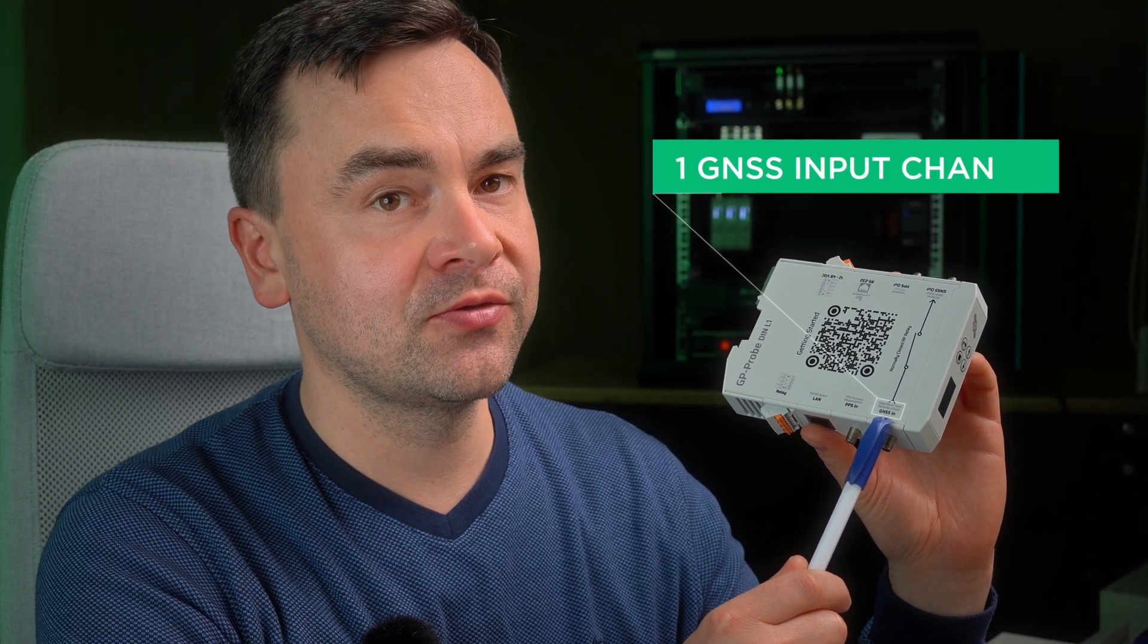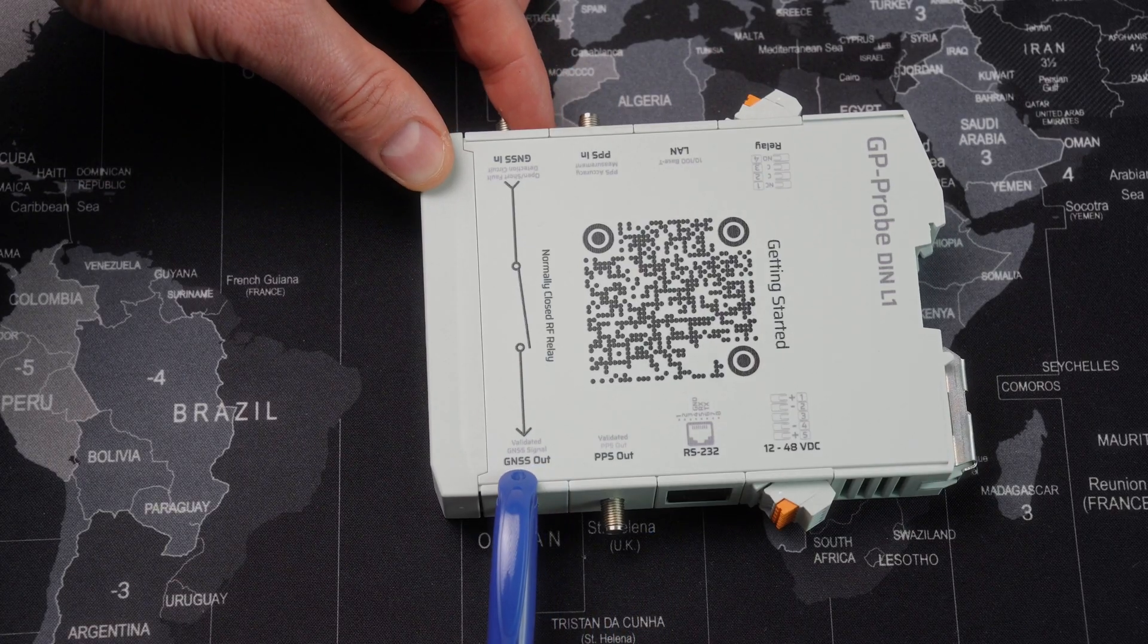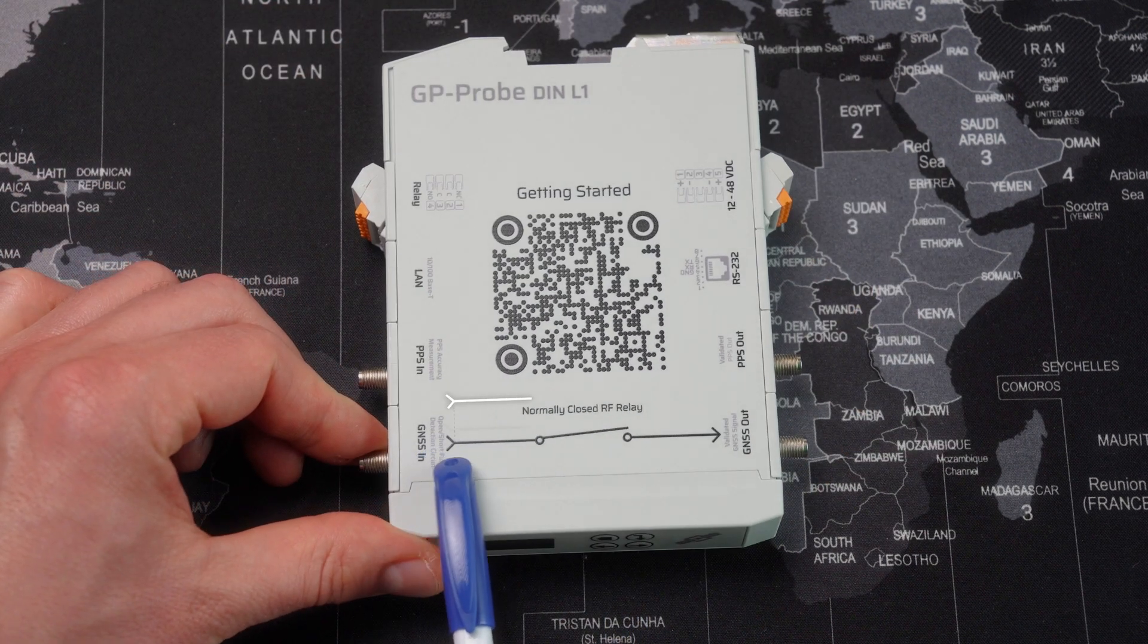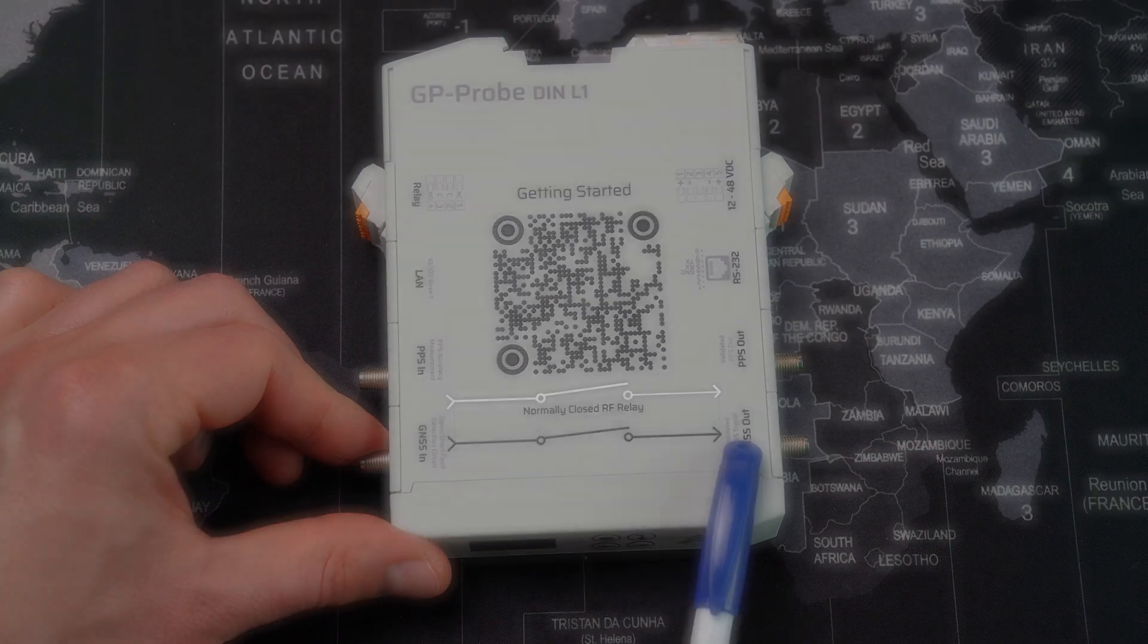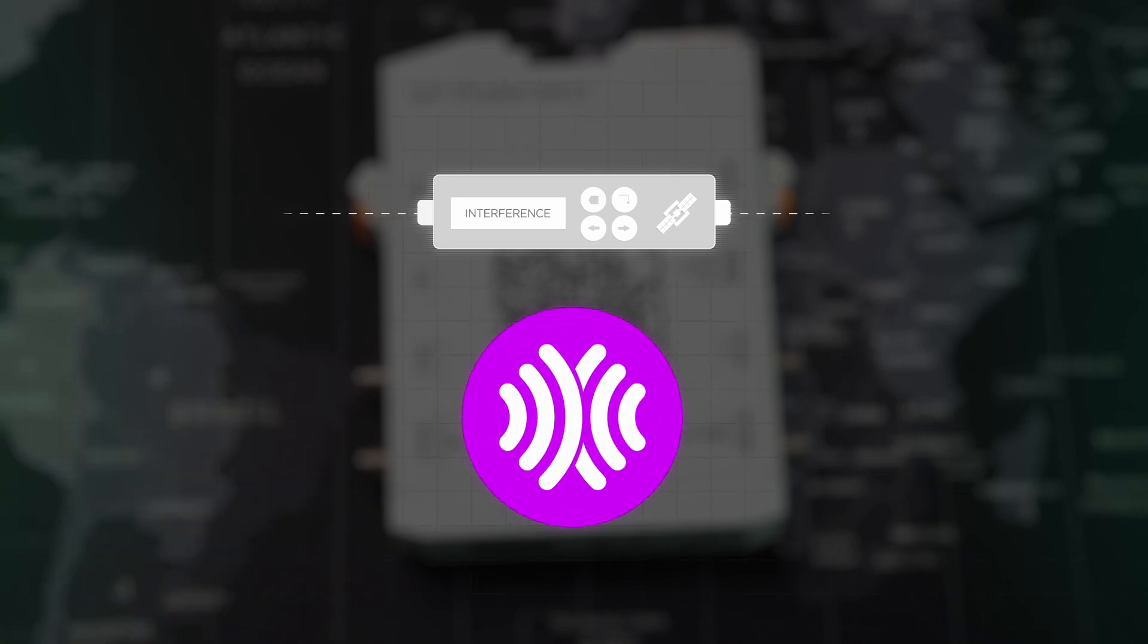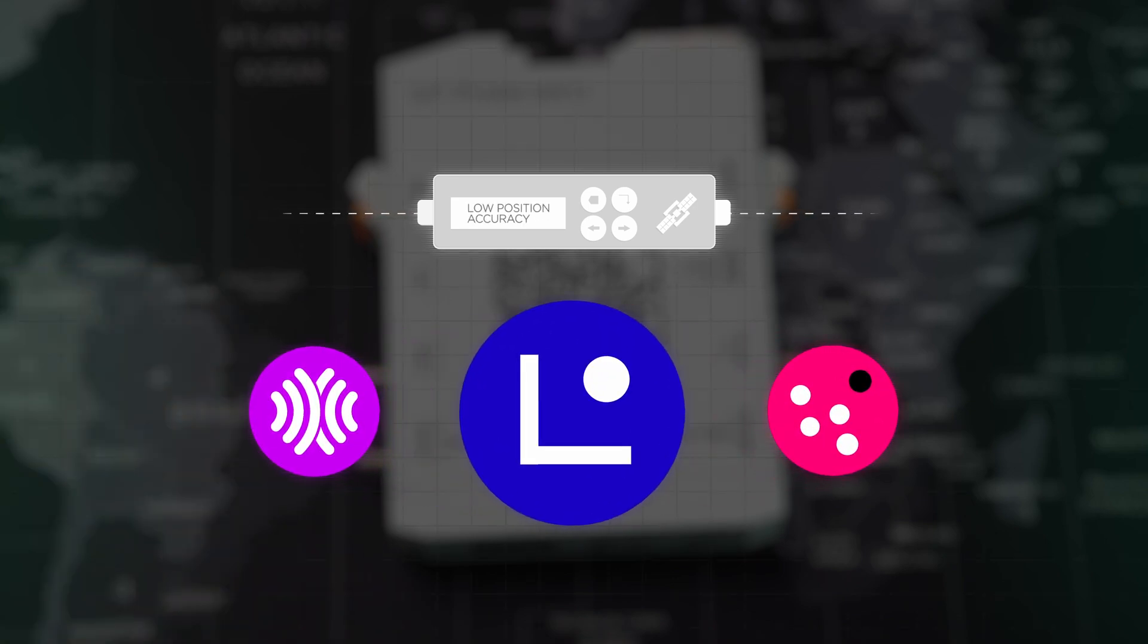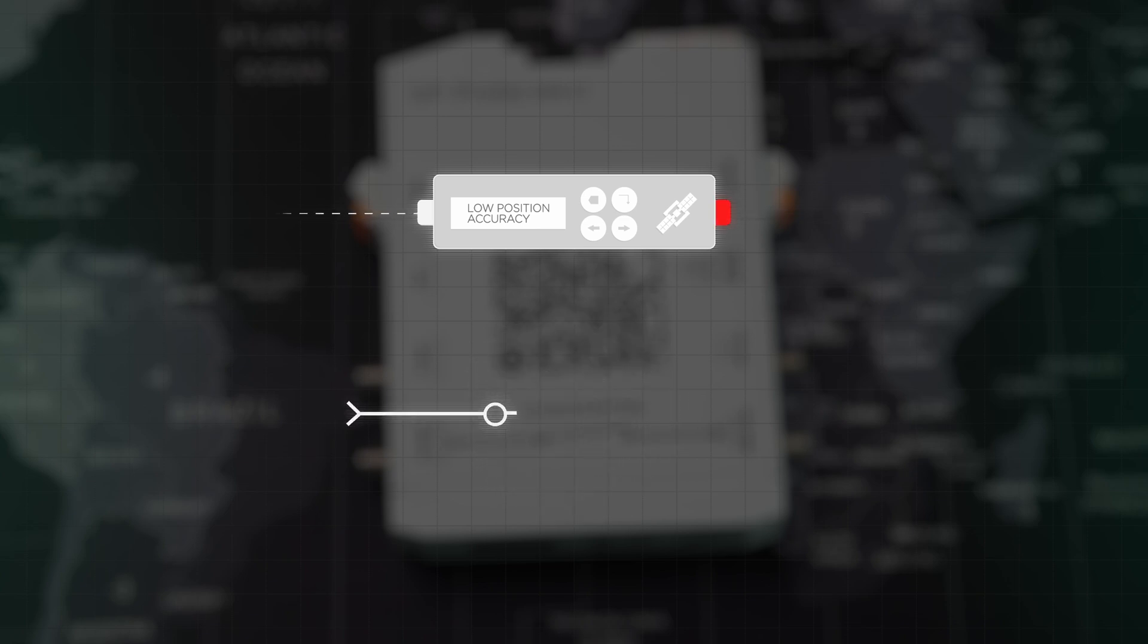But it's enough to detect interference and signal anomalies caused by jamming and even spoofing. Next we have GNSS output. The signal from the input goes through an RF switch to the output. In case the device detects interference, anomalies, or degradation in GNSS signal quality, the output is disconnected. This is a straightforward and intuitive way to integrate our device into your system. You can simply connect the device between a GNSS antenna and a receiver.